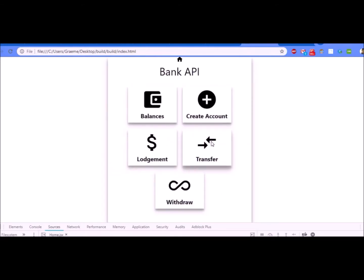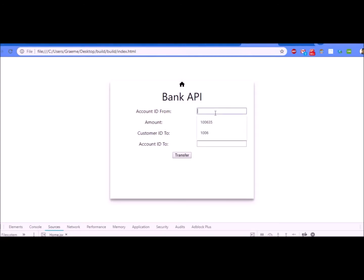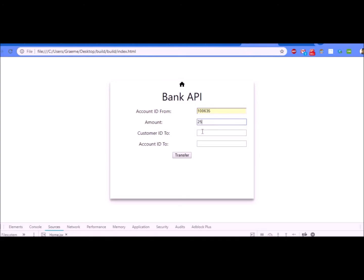If we go back in here, let's do a transfer. I can make a transfer by entering the account I want to take it from, so that's 10635. I want to take 25 and I want to put it over to myself. So my customer ID is seven and the account I want to put it into is that newly created one we just made.